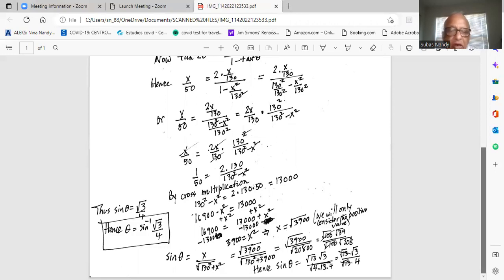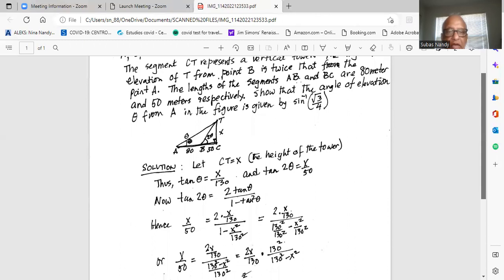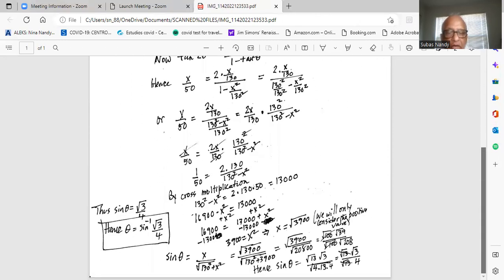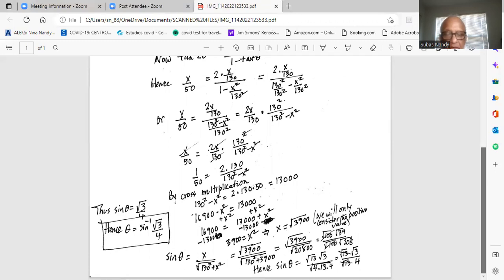So 16,900 minus 13,000 equals X squared, giving X squared equals 3,900. We take the positive square root since the height of the tower cannot be negative, so X equals square root of 3,900. Then sine of theta equals opposite over hypotenuse, which is X divided by square root of X squared plus 130 squared. So sine of theta equals square root of 3,900 divided by square root of 3,900 plus 16,900, which is square root of 20,800.